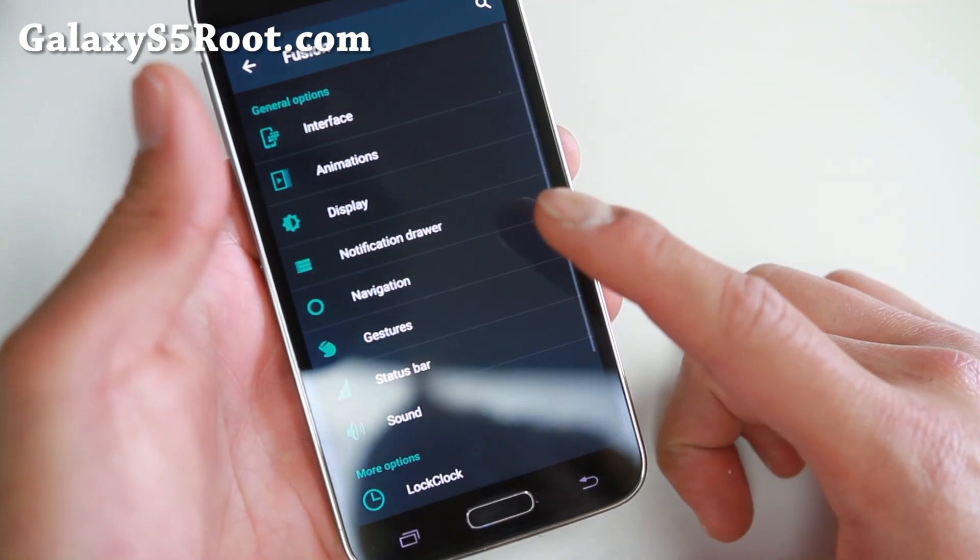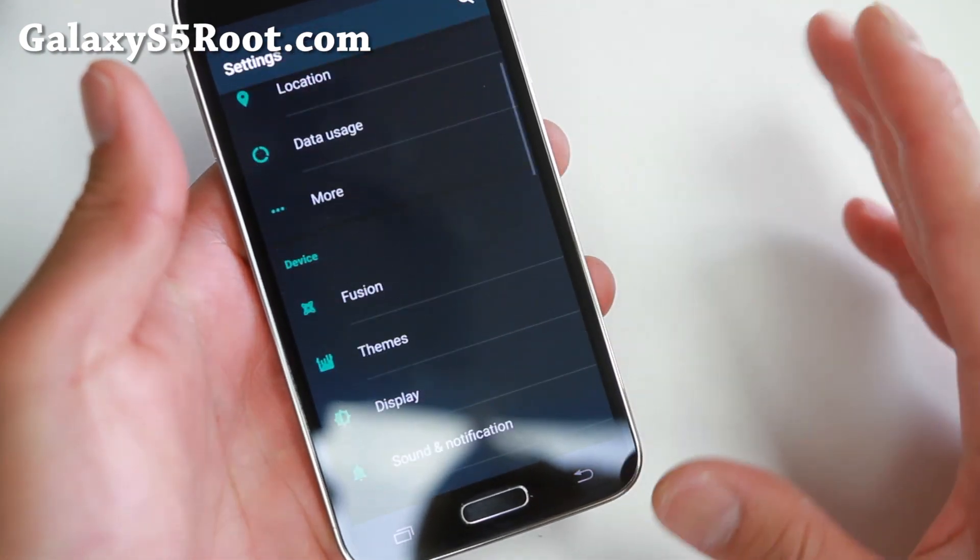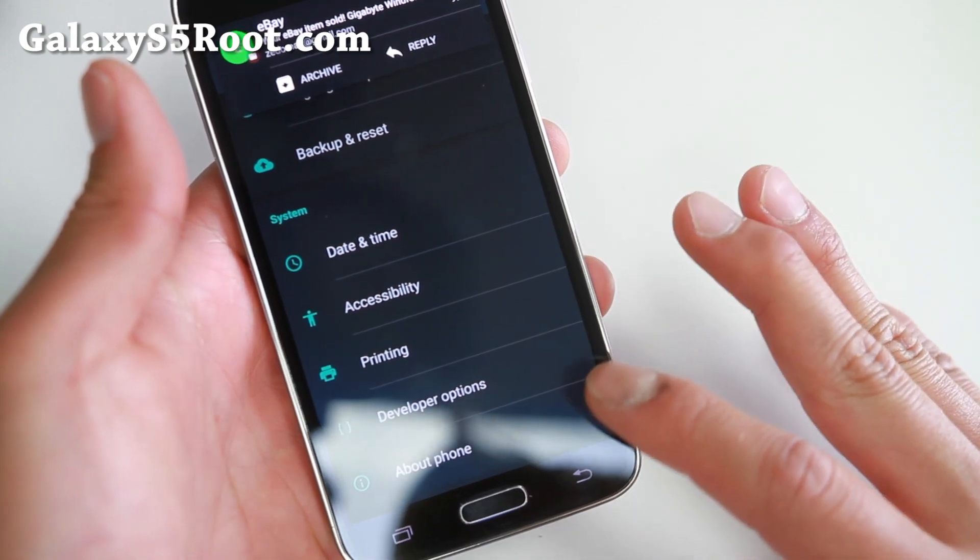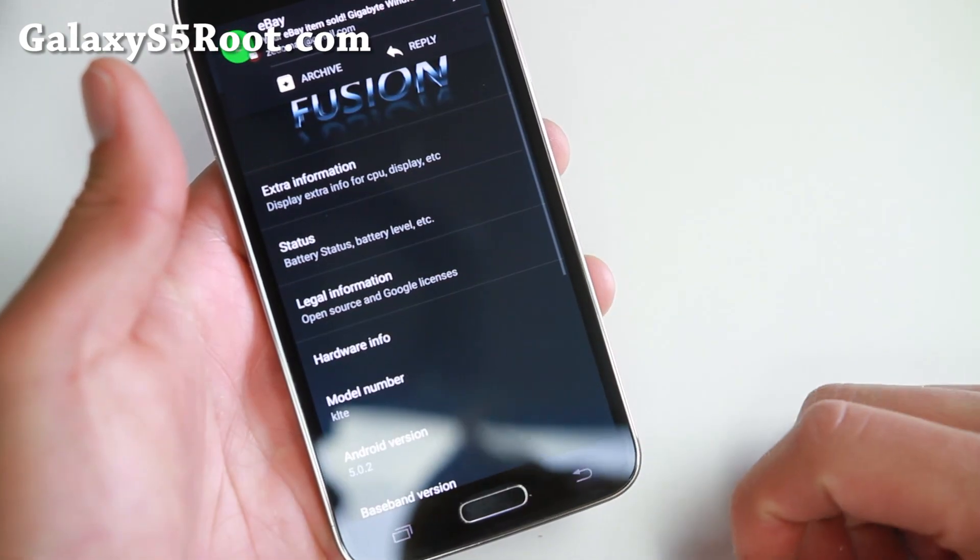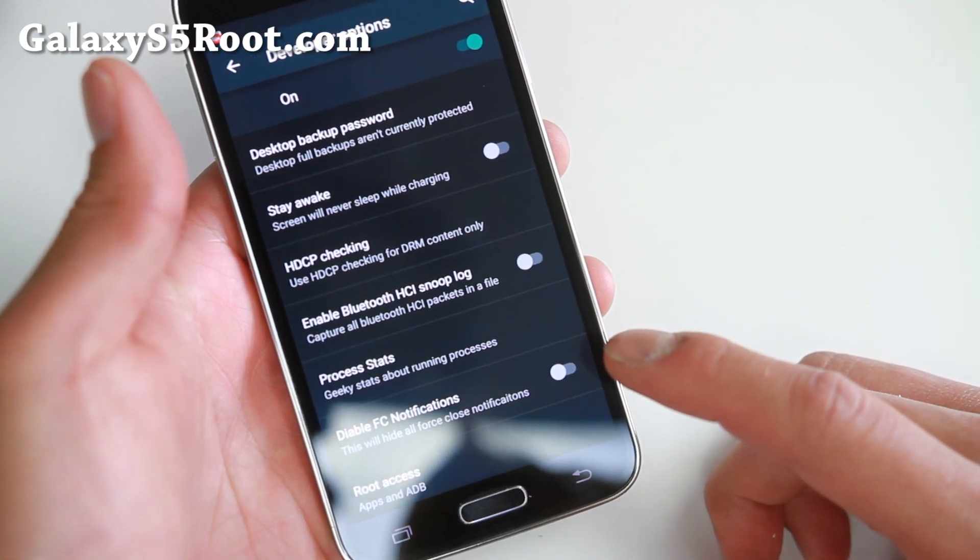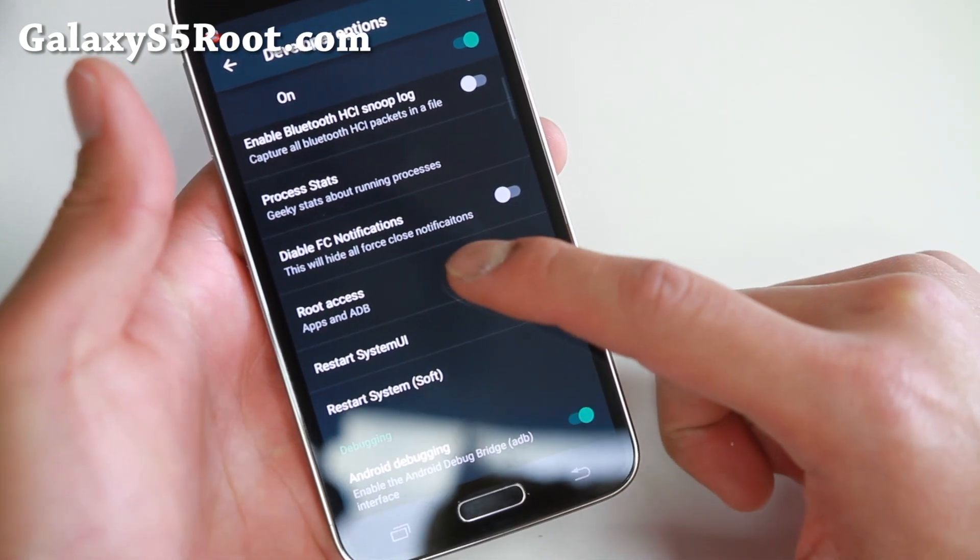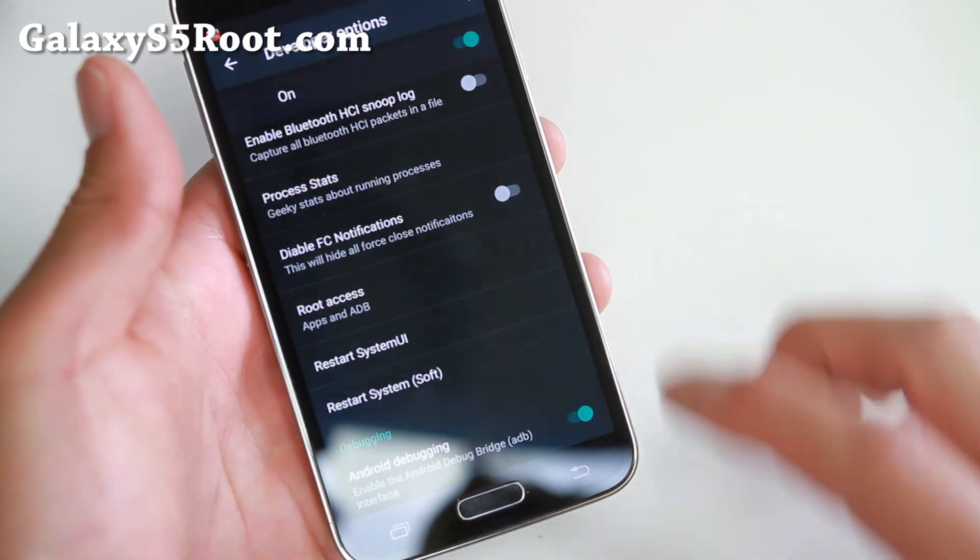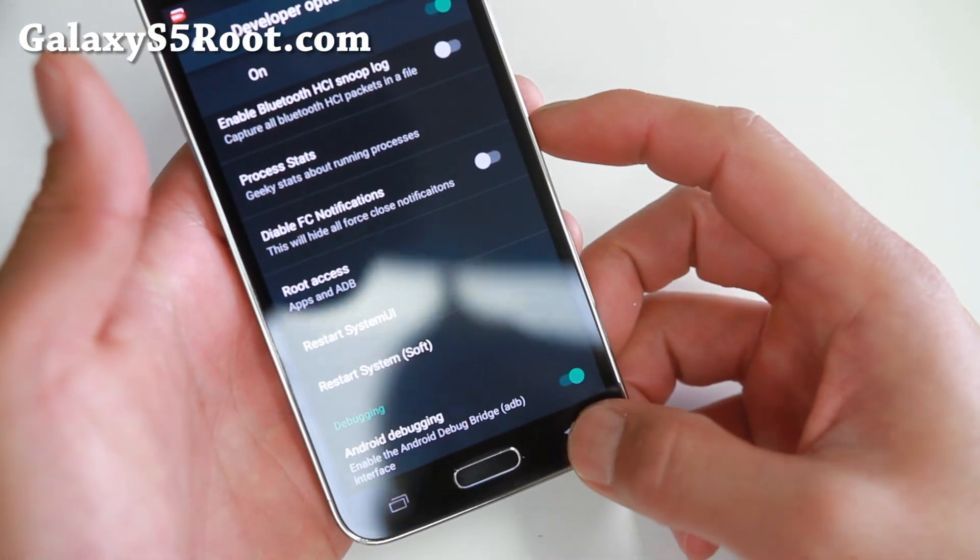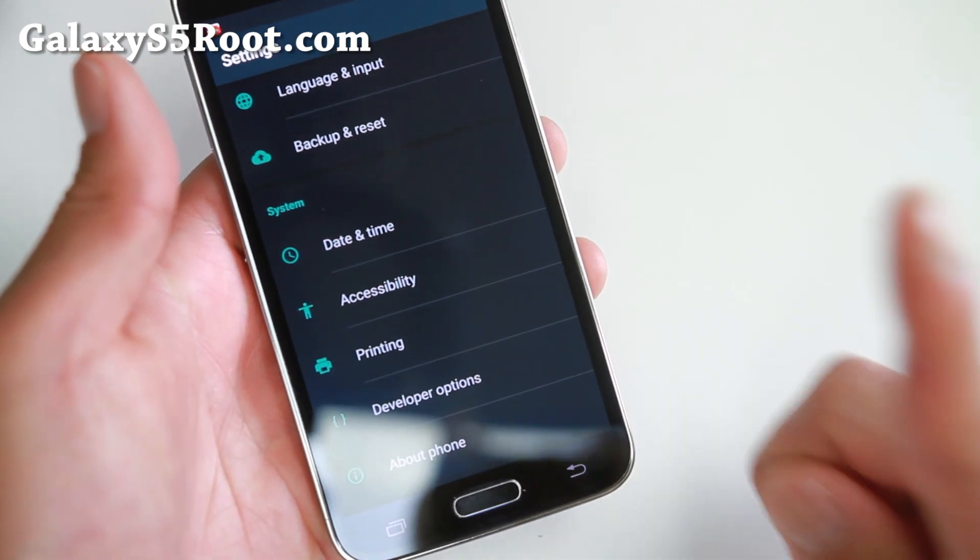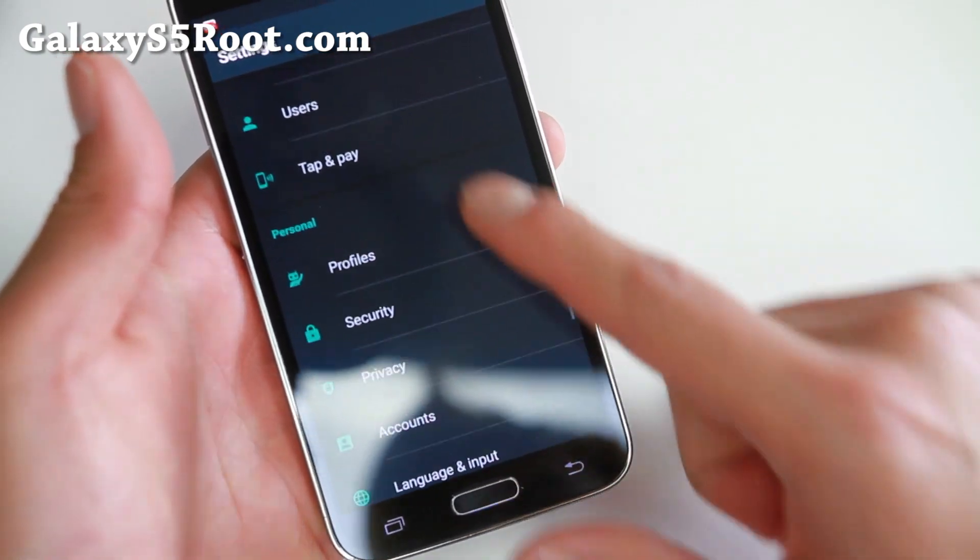If you go into settings, before that, make sure you enable root. Go to about, I'm sorry, go to developer options here and go to root access. Make sure you enable apps and ADB. There's a lot of root apps. If you don't do that, your phone might be funky. So do that. The first thing you should do after you install it.